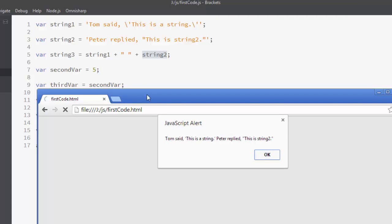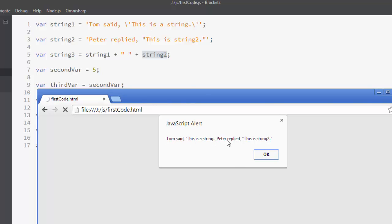That's why when we output this variable on our browser, we see 'Tom said this is a string' — the first string — then a small space, and then the second string prints. Now inside the computer's memory, string3 contains the entire string retrieved from string1 and string2. This is a single string inside the computer's memory.